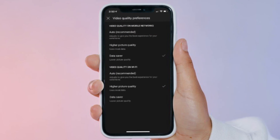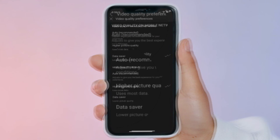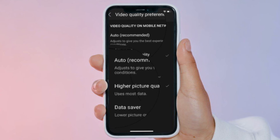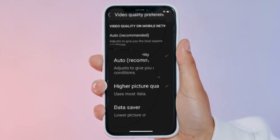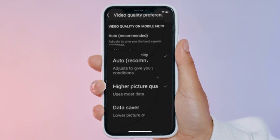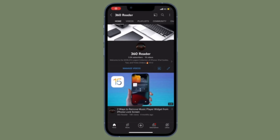Here you will be able to choose your preferred video quality settings for both Wi-Fi and cellular. Simply exit the menu when you are done with the selection and your changes will be saved.